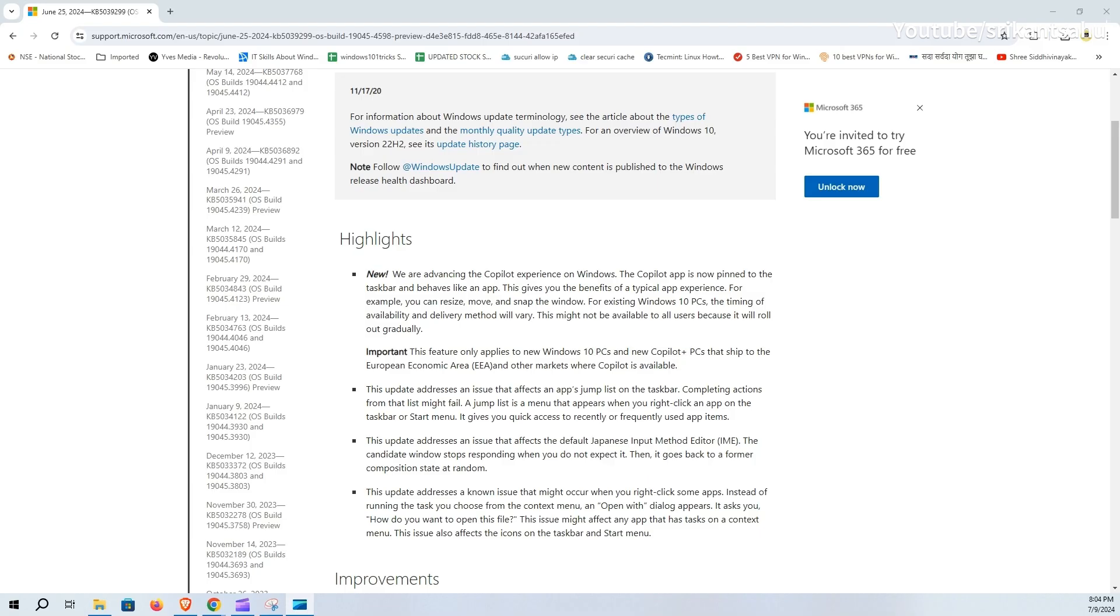Today's update also fixes several issues, including problems with the taskbar jump list where actions might fail to complete, and the default Japanese input method editor (IME) which can become unresponsive and revert to a previous state unexpectedly. Additionally, it resolves a known issue where right-clicking some apps brings up an open with dialog instead of running the selected task.